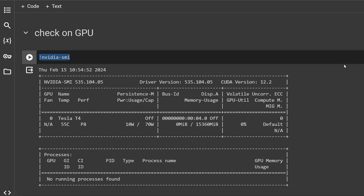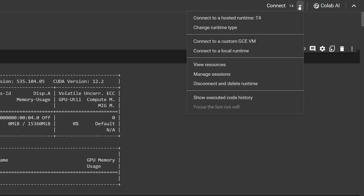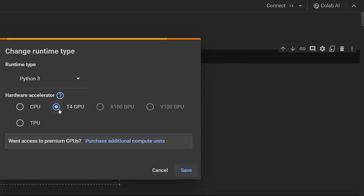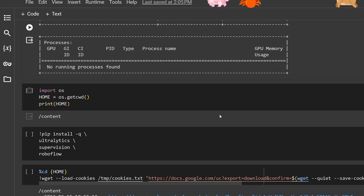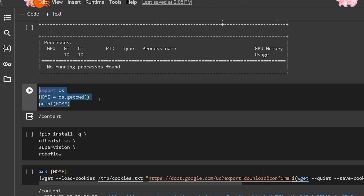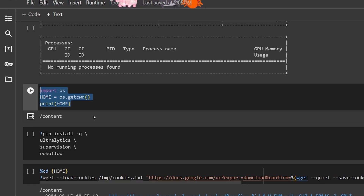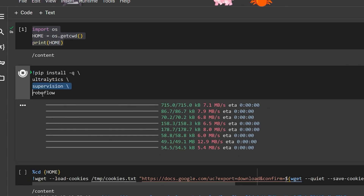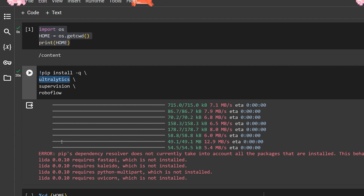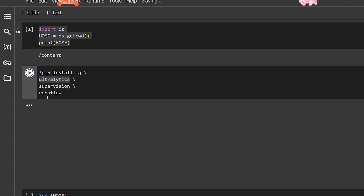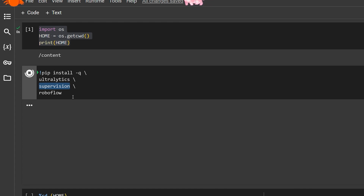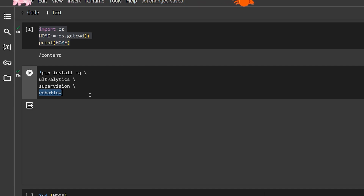First, we check for a GPU to make our lives easier. I have access to the T4 in Google Colab — you can go to Runtime and select the T4 GPU; it has a limited time but it makes things much easier. Next, we set the home path for our project, which defaults to 'content' in Google Colab. Then we import Ultralytics, Supervision, and Roboflow. You might get an error when installing but just run the cell again and it will automatically fix. Ultralytics is YOLOv8, Supervision is the counting library, and Roboflow gives access to many free libraries.